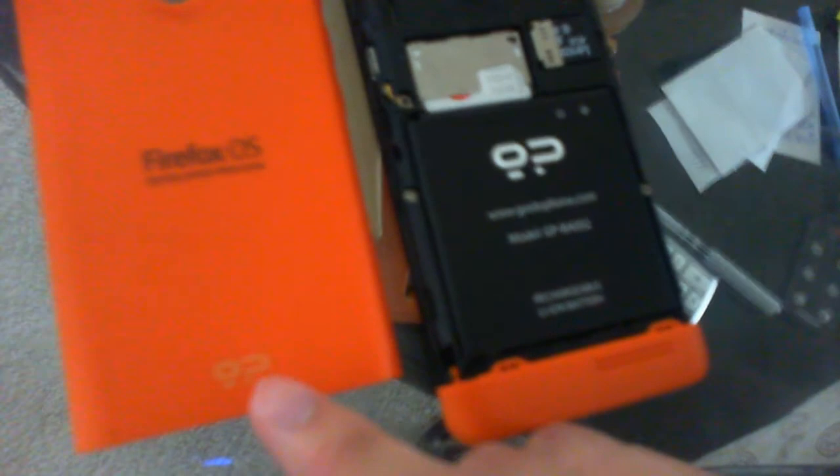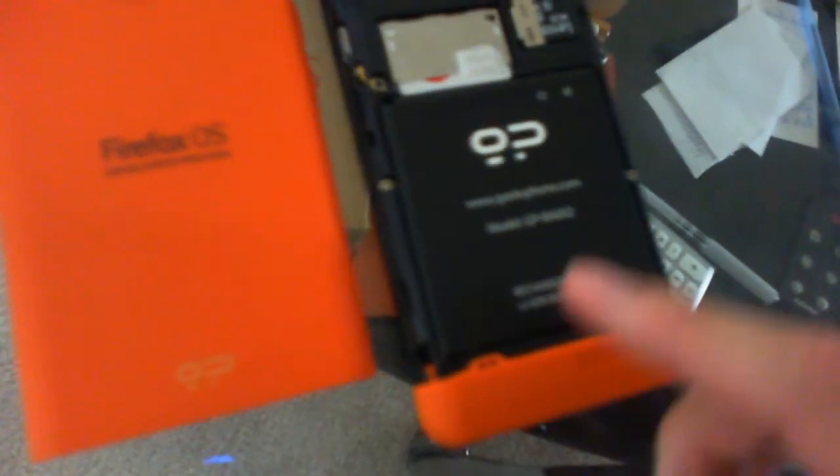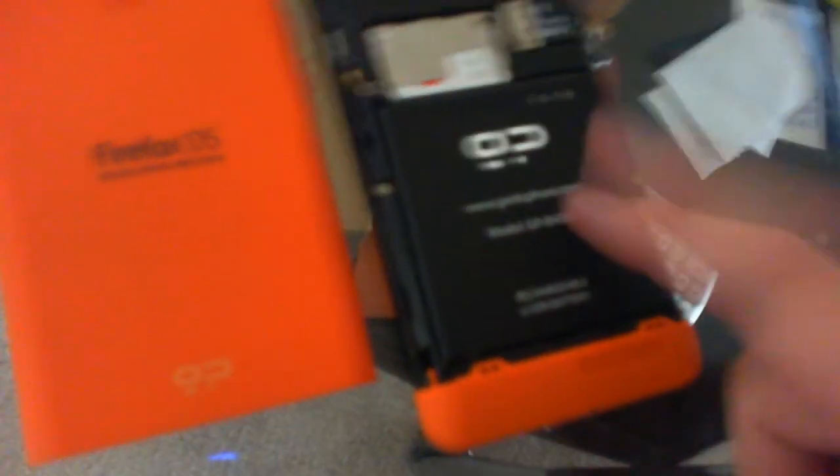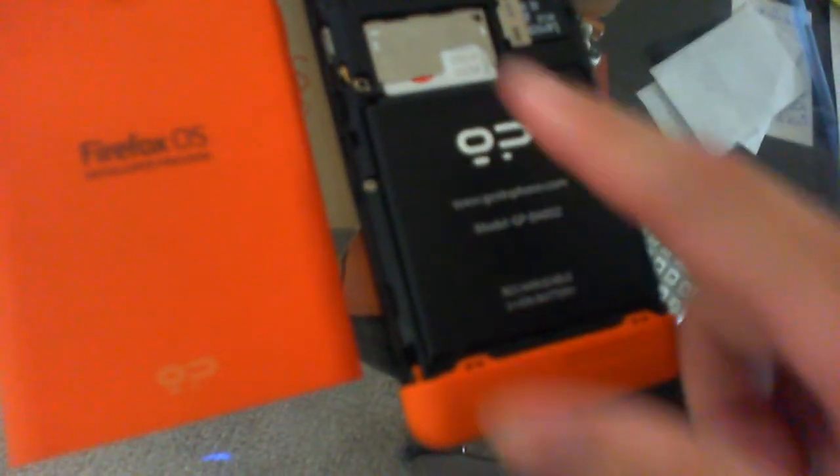This is your back cover with the Firefox OS and Geek Swam logo. You've got your battery, SIM card slot, micro SD card slot, camera, and speaker.